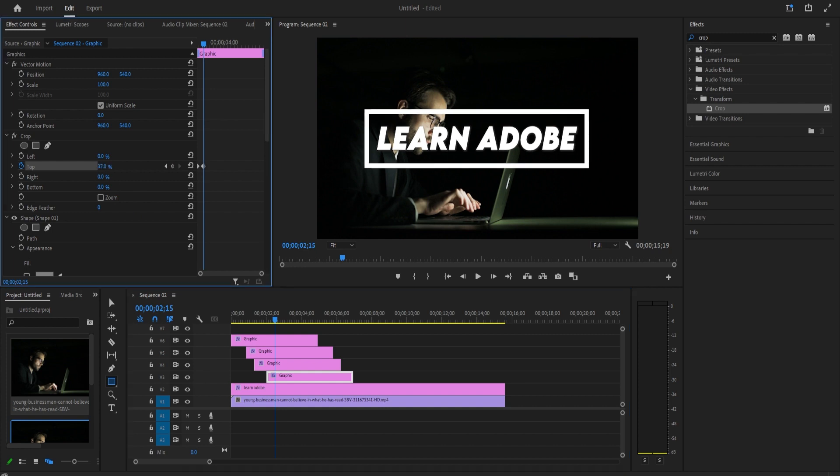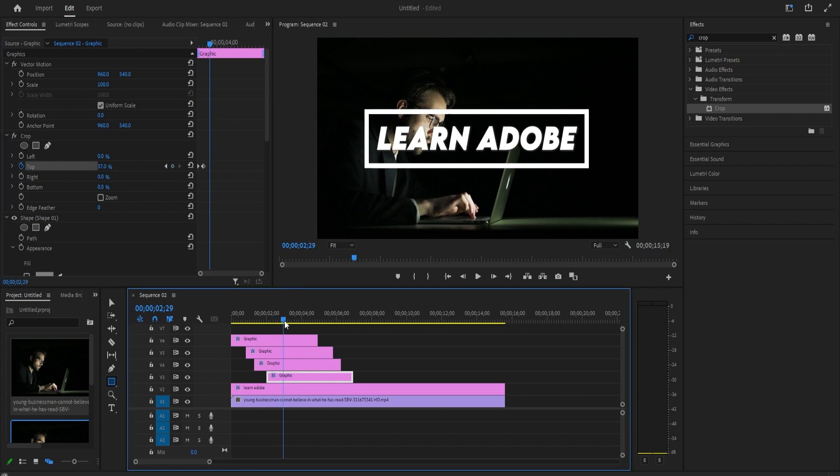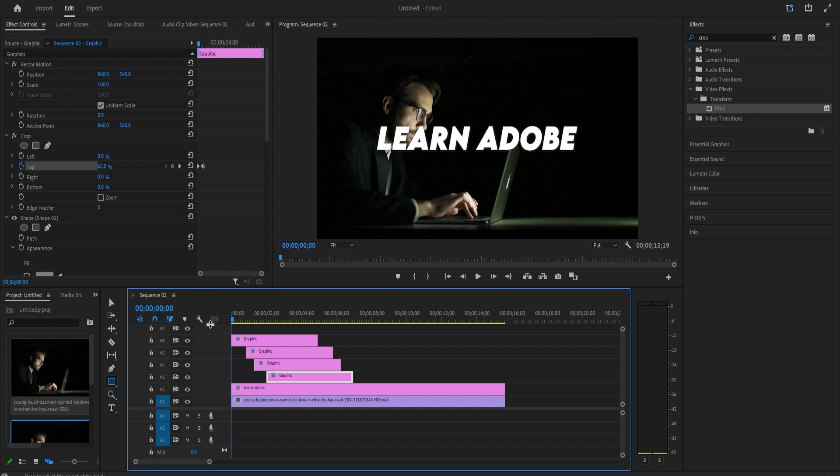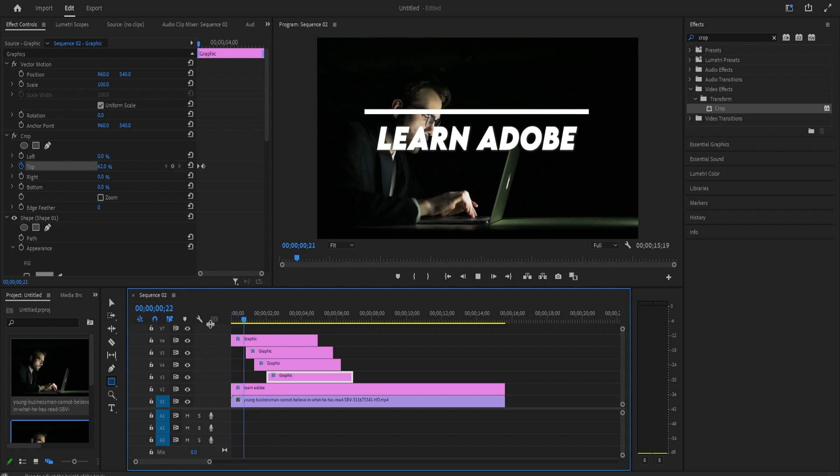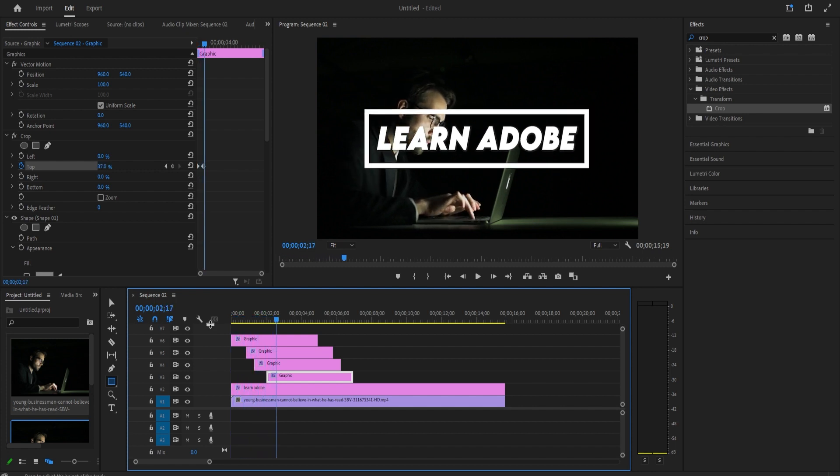Finally, move the playhead to where you want the line to be finished drawing by and drag the top's value to the left to reveal the line.